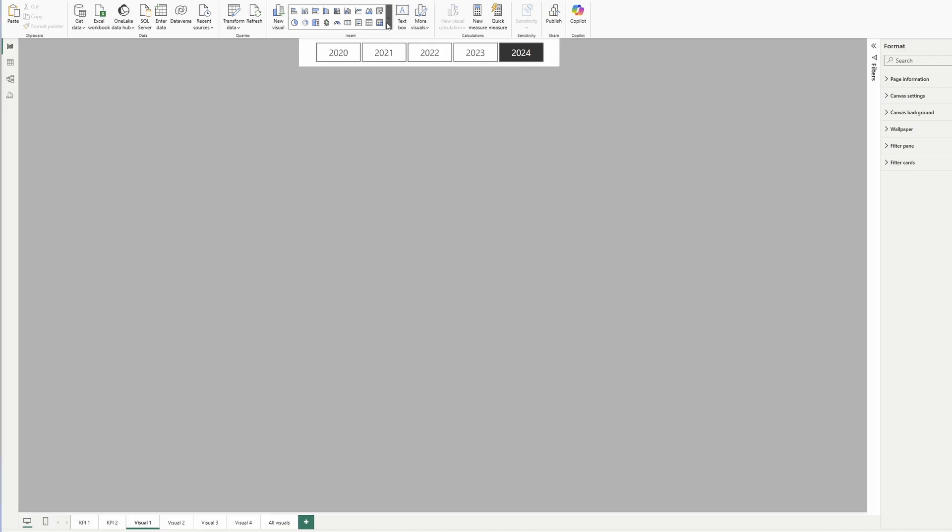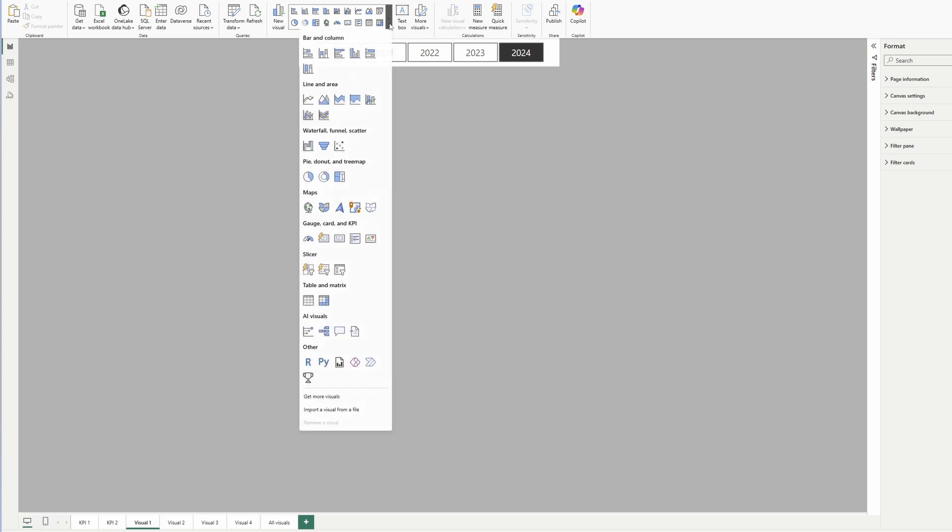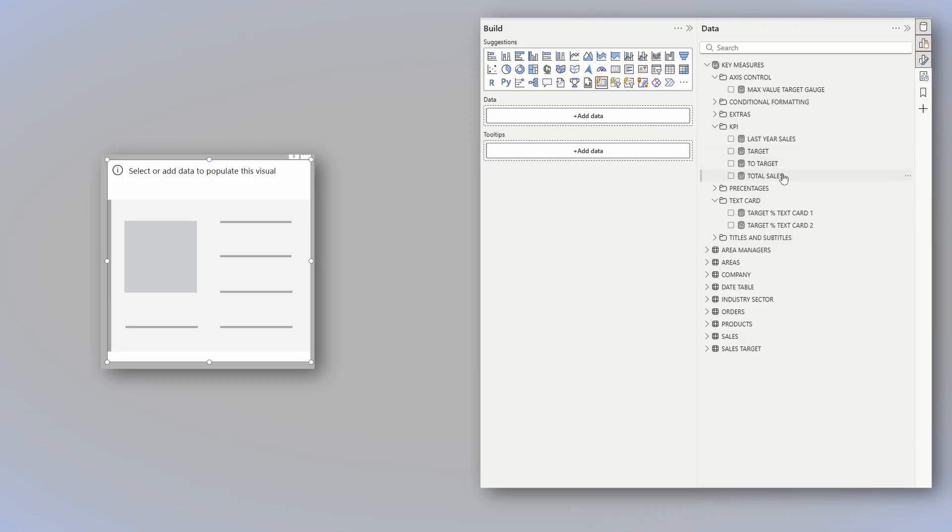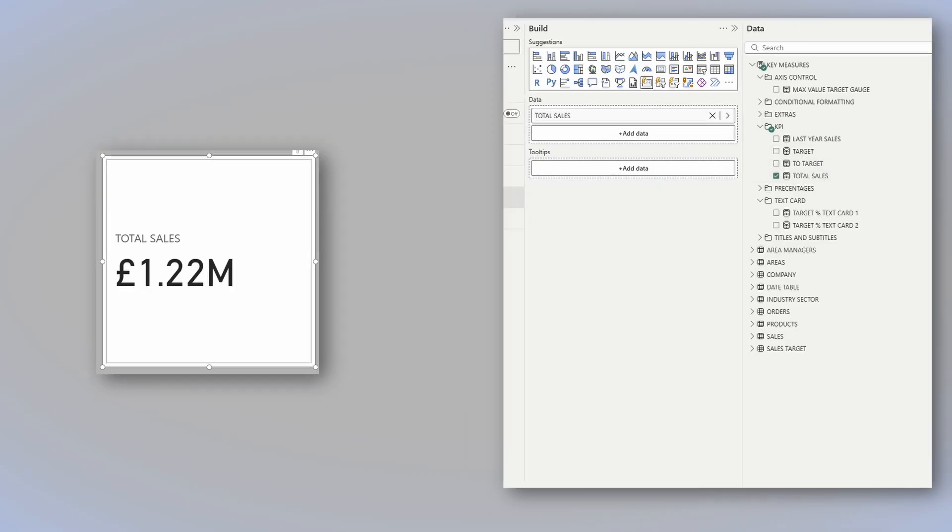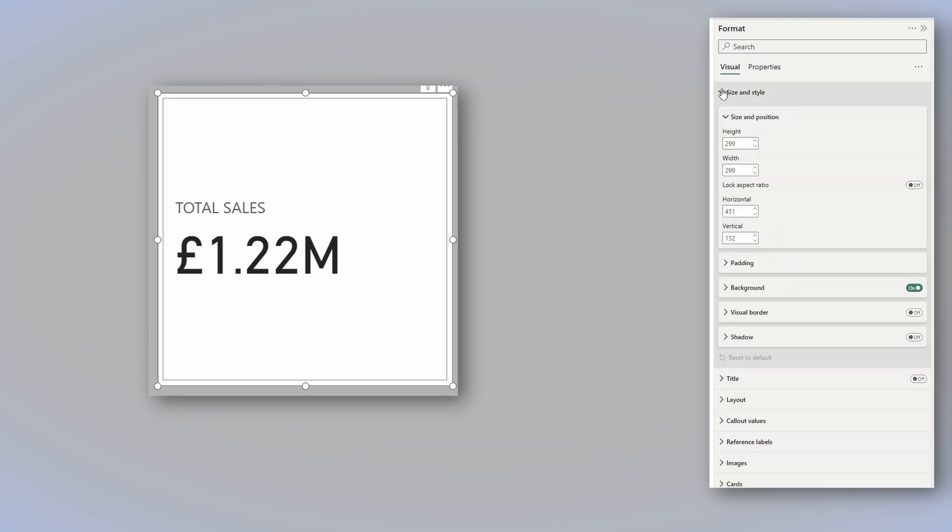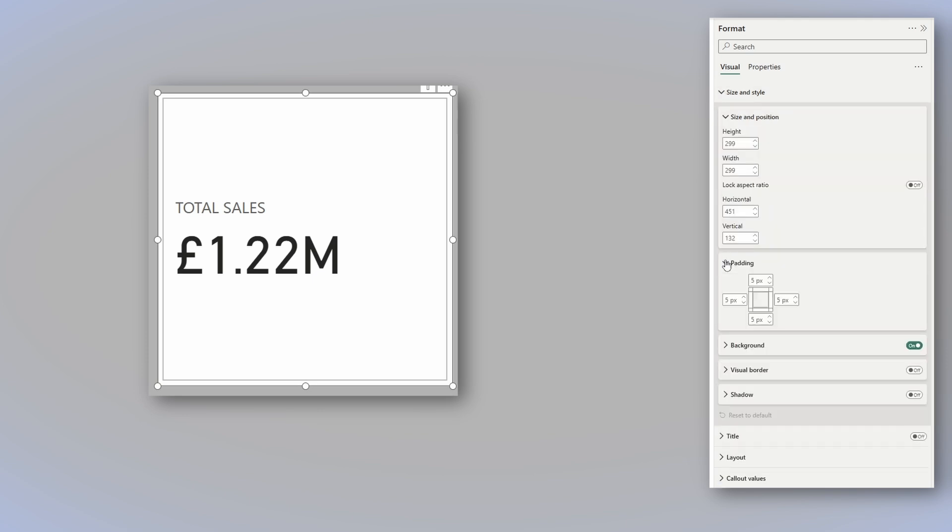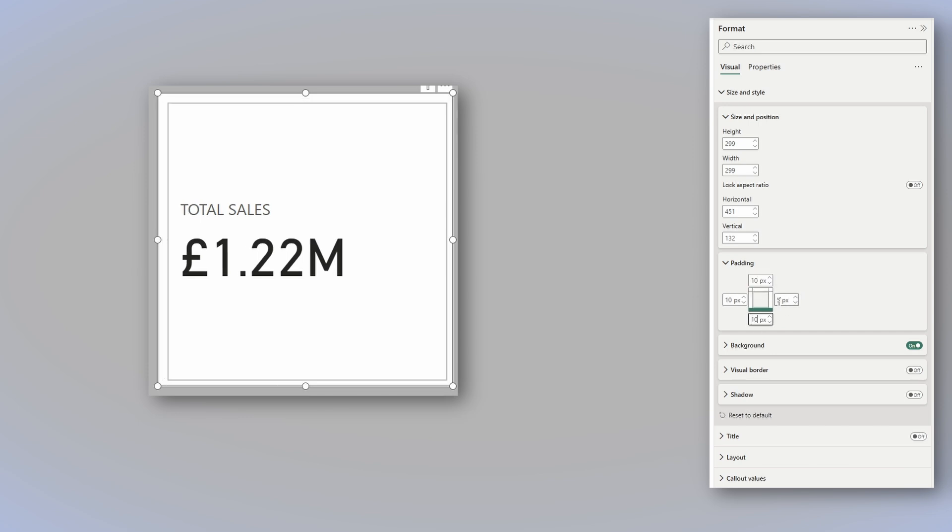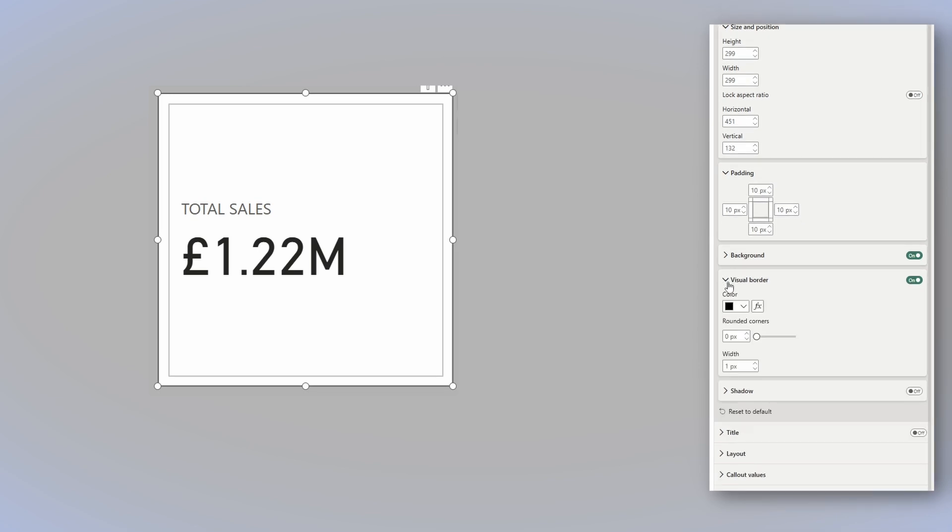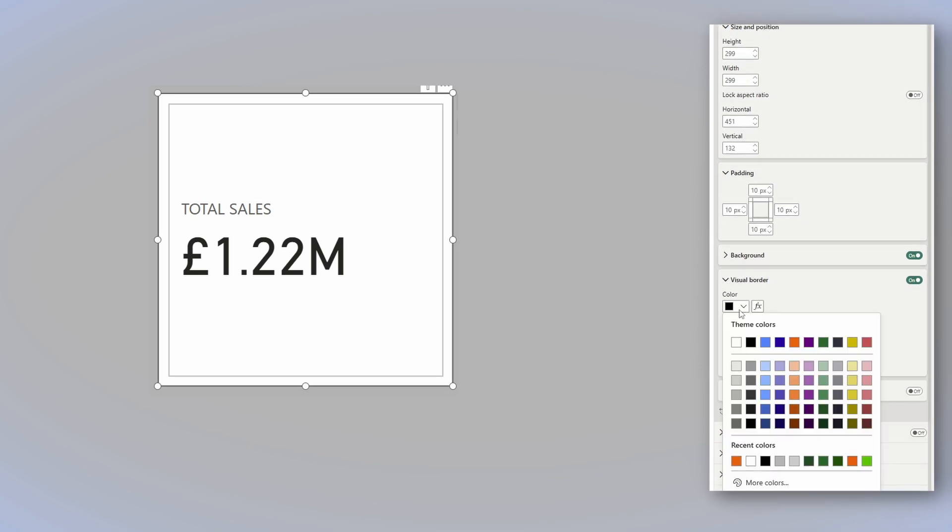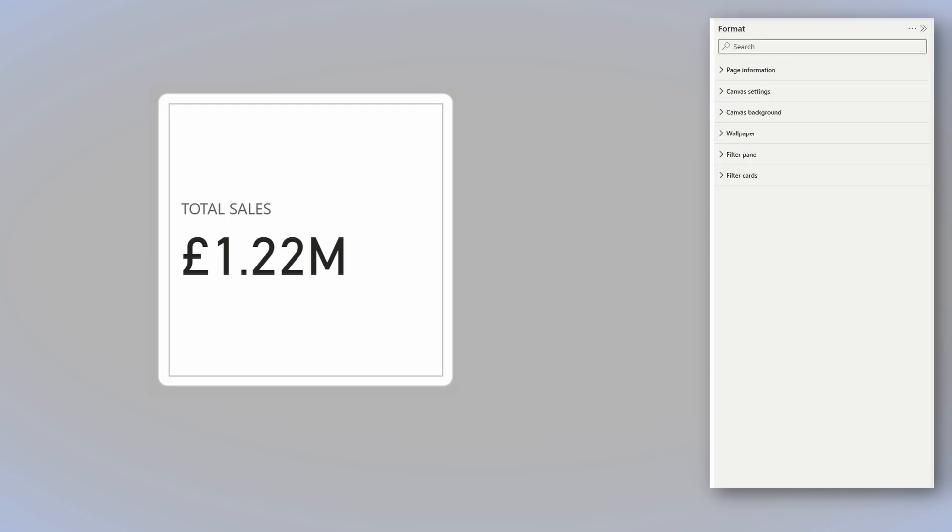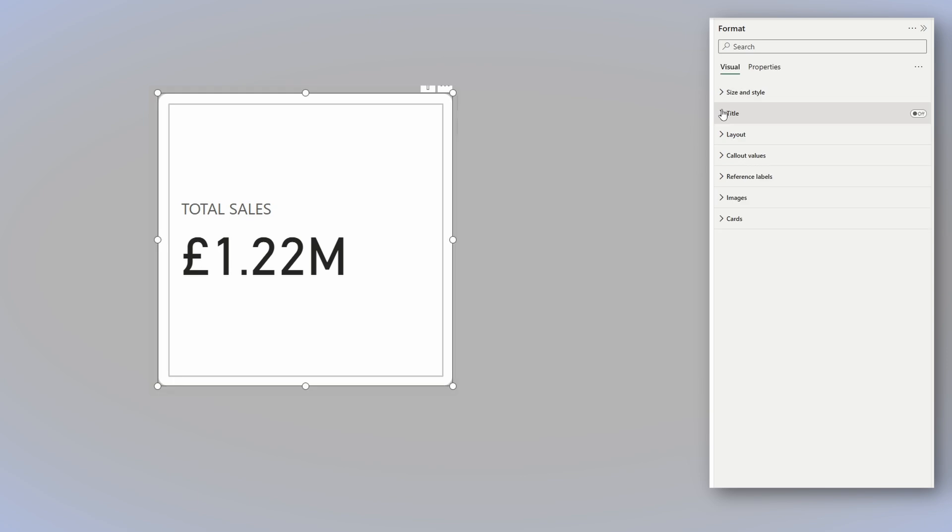For the first variation, you need to start with one of the new cards. Select it, add your total sales measure, and let's start formatting. I'd like to start from top to bottom. So size and style, padding, and I'd like to add 10 pixels on each side. Then turn on the visual border, make it the same color of the background, and a 10 pixels rounded corners. This will give it a bit of a modern look.